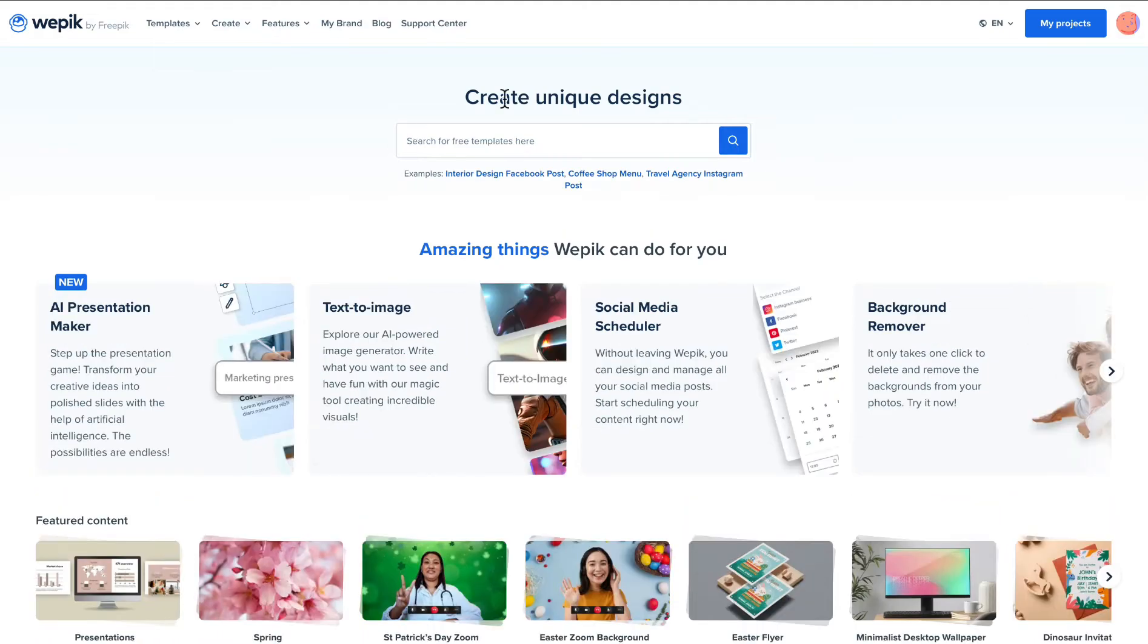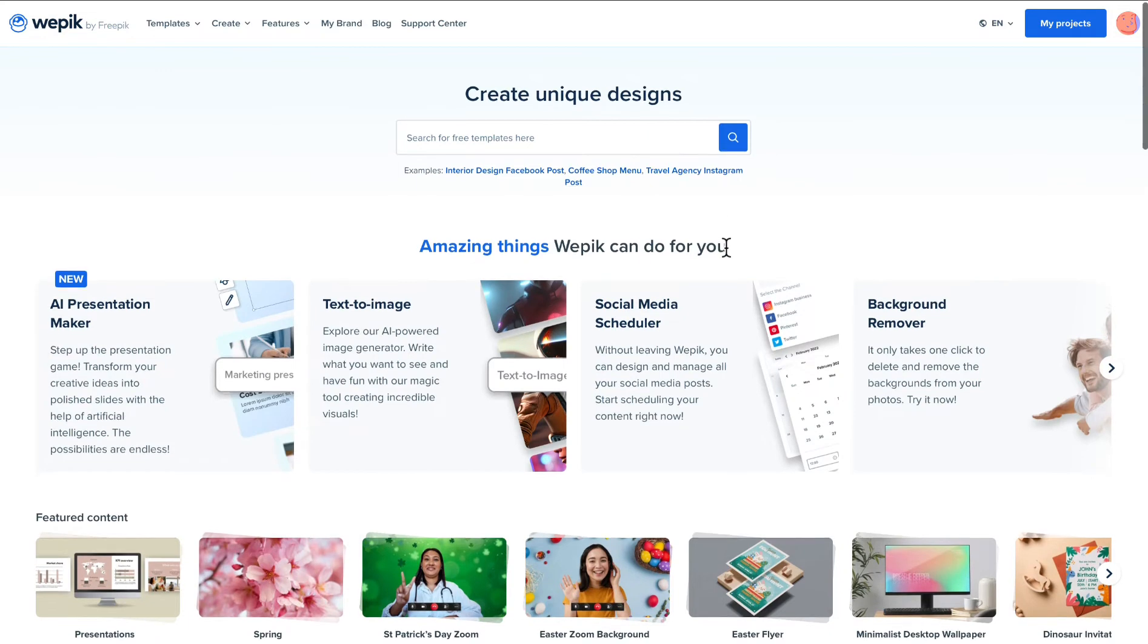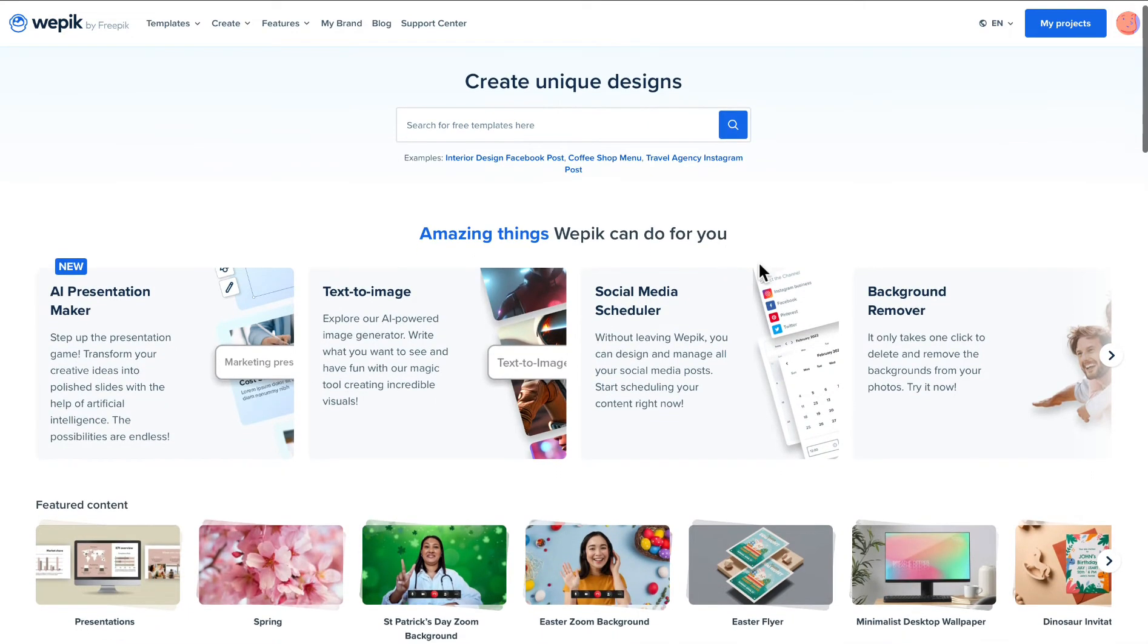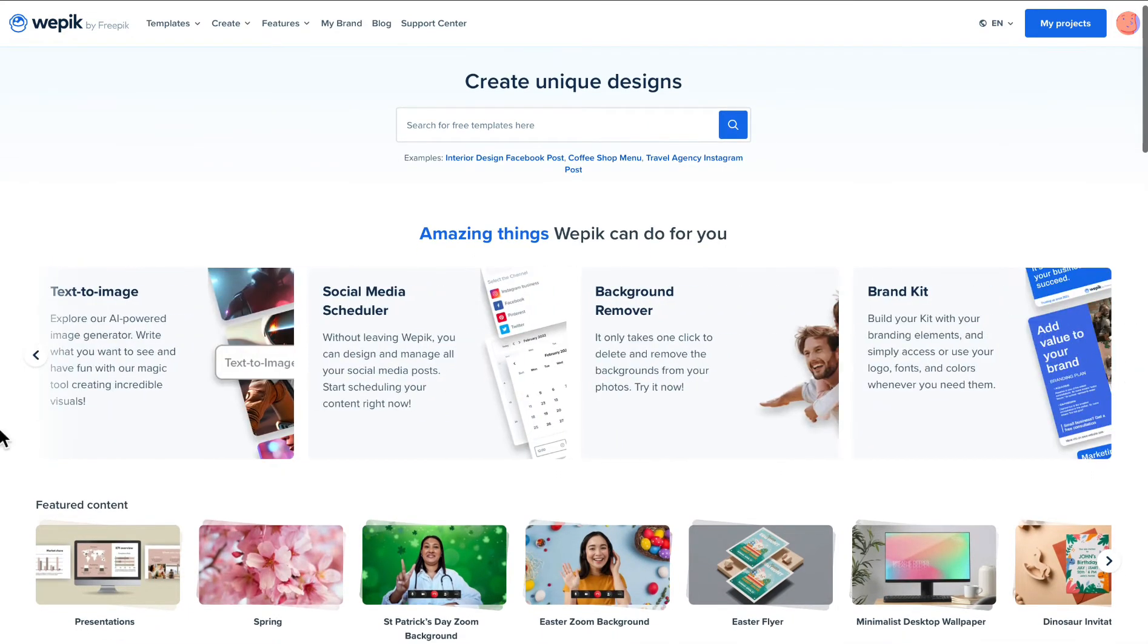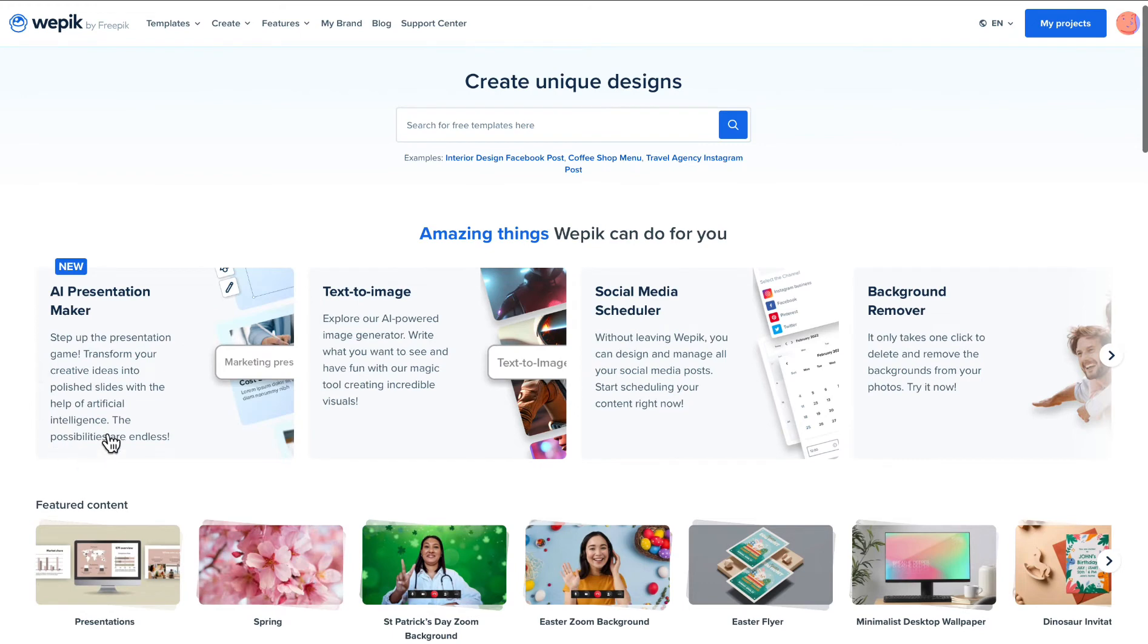Welcome to WPIX AI Presentation Maker. In this tutorial, we'll walk you through the steps of creating an amazing artificial intelligence presentation.